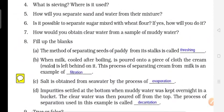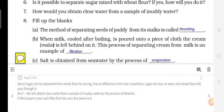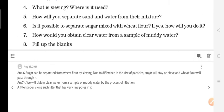Question 6 and 7: Is it possible to separate sugar mixed with wheat flour? If yes, how will you do it? Yes, we can separate sugar from wheat flour through the sieving process, because there is a lot of difference in the size of the particles — the sugar particles will be bigger in comparison to the flour particles.